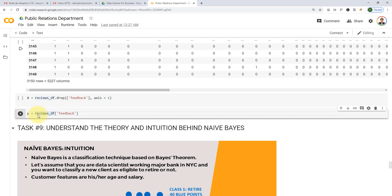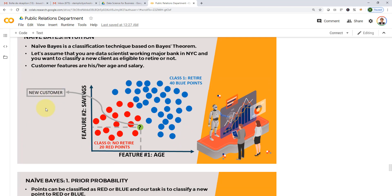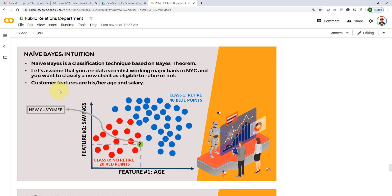But before we do that, let's spend about 10 minutes covering the theory and intuition behind it before we actually apply it. So the first question is: what is a naive Bayes classifier? Naive Bayes is a classification technique that is based on Bayes theorem.